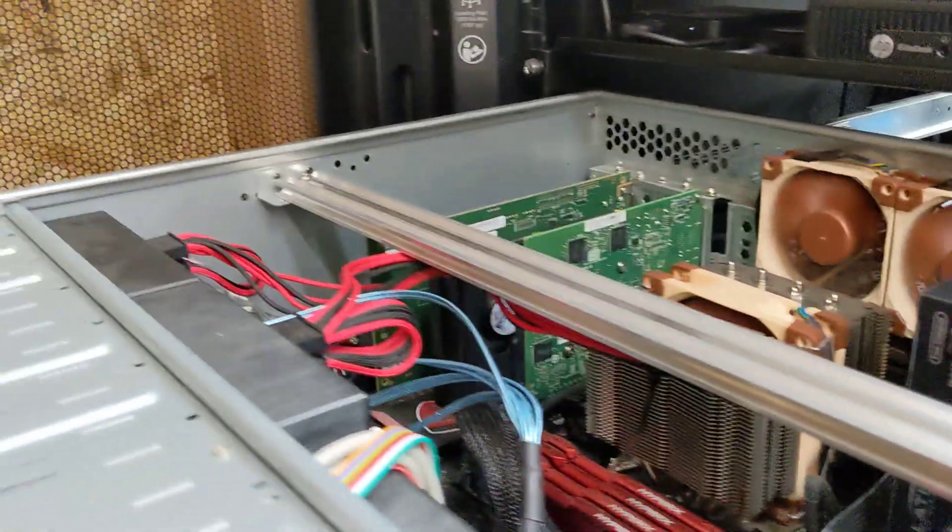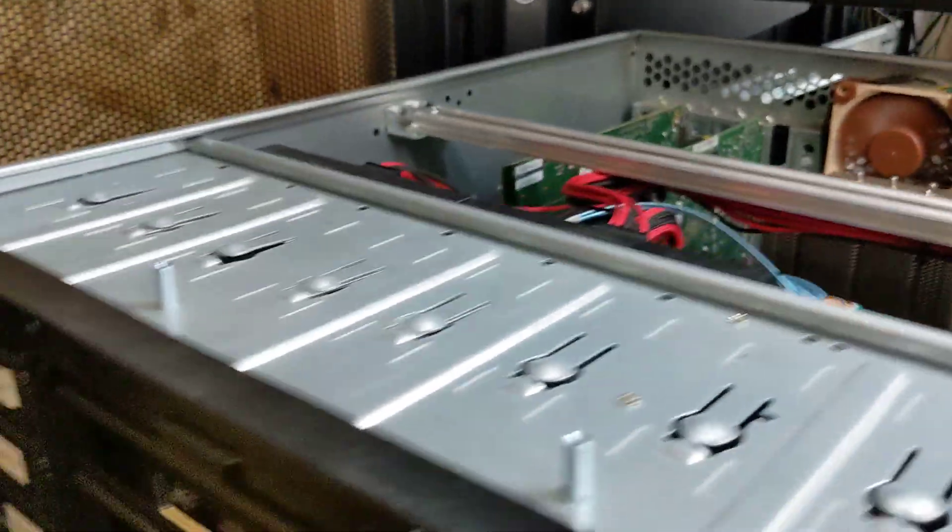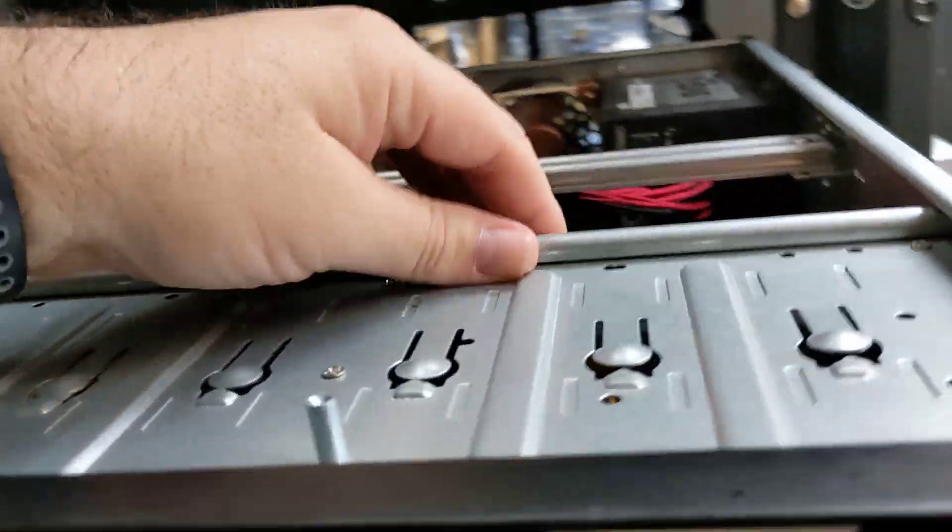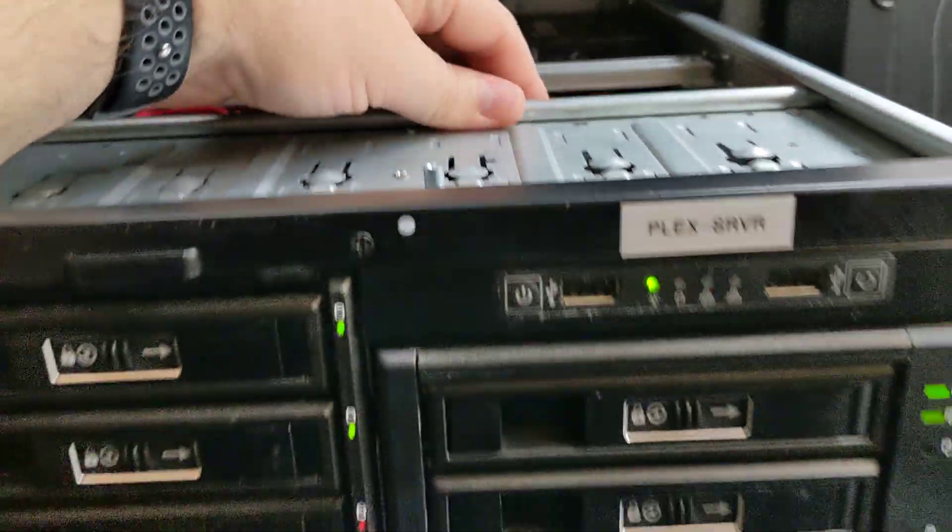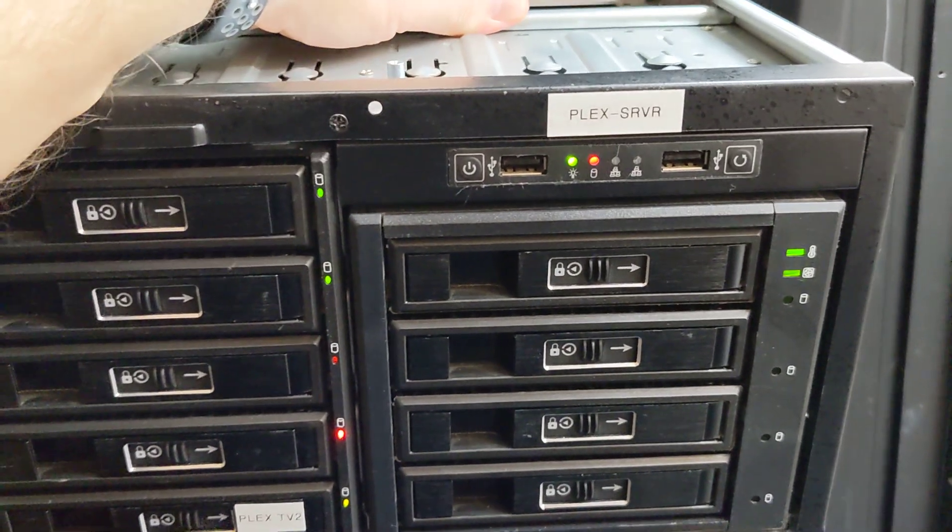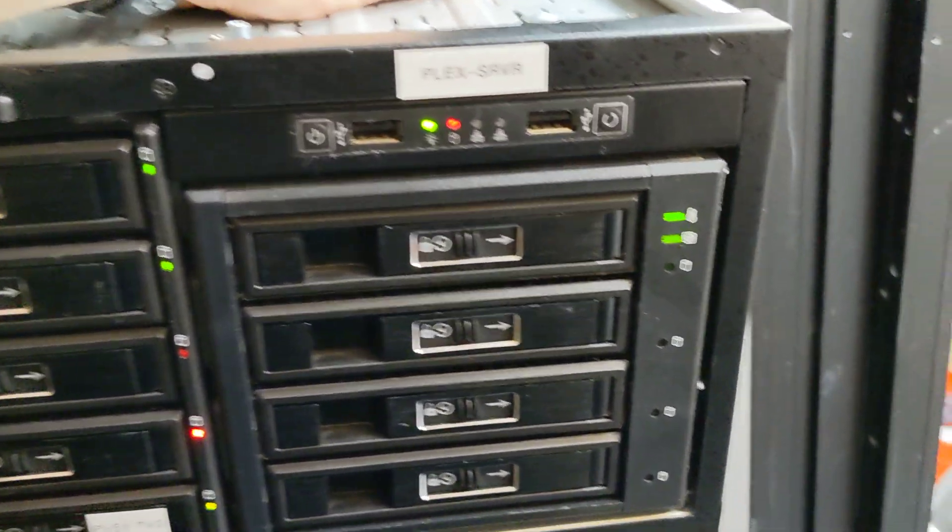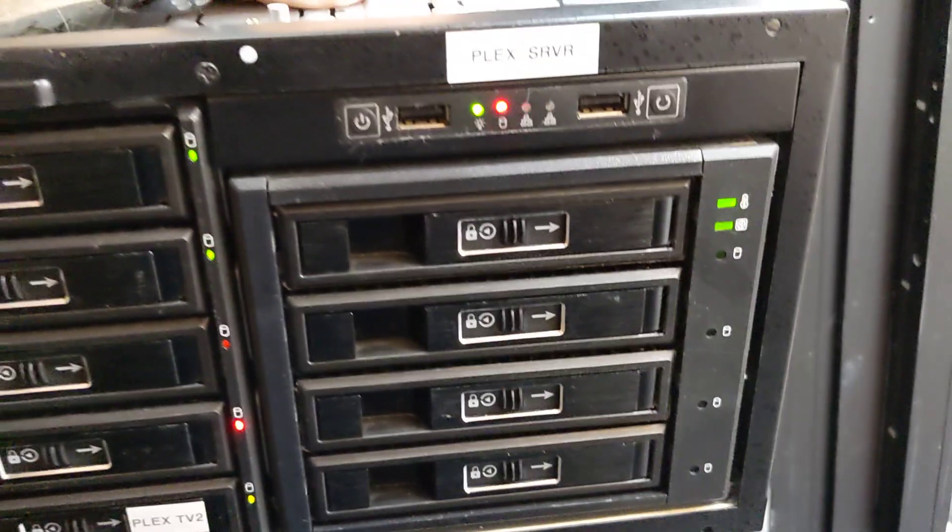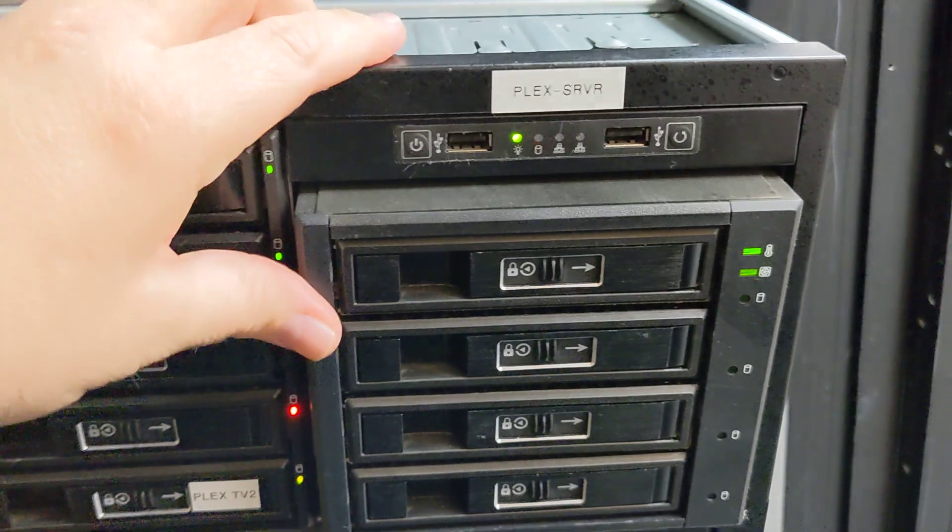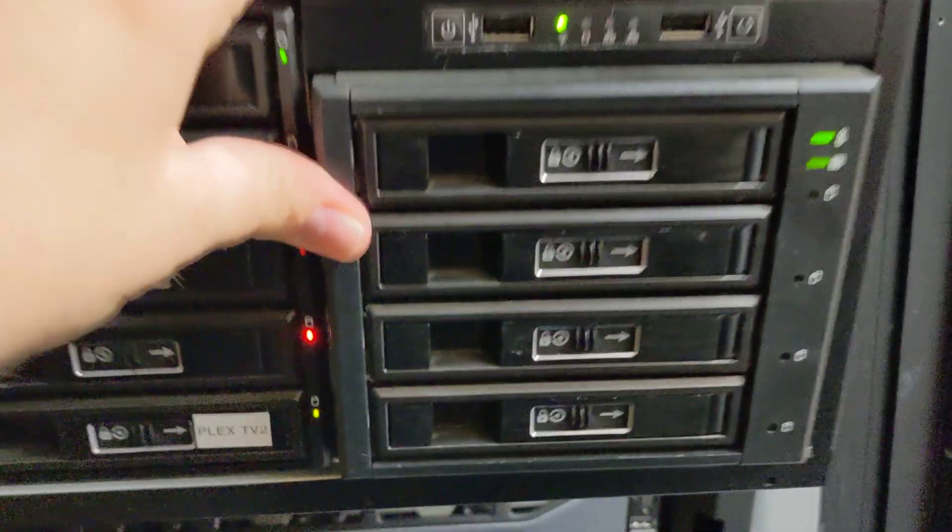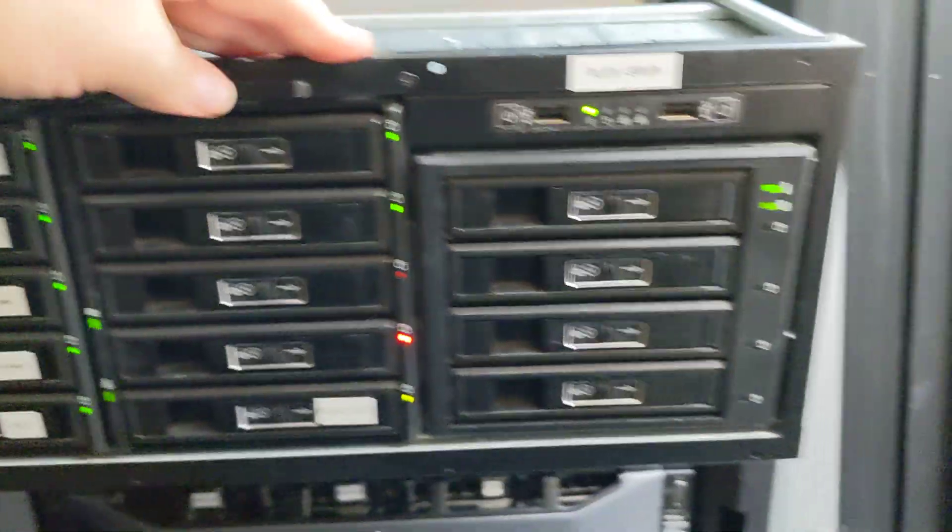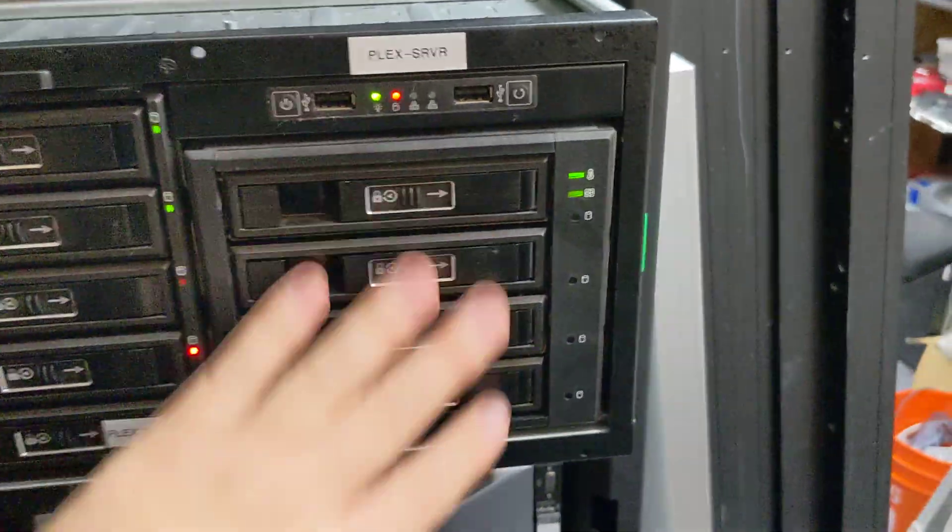These drive bays up in the front, sorry let me push this back, they kind of just slide in and out but they stay in really snug. So no worries about drives going crazy on you or slipping out or anything like that.